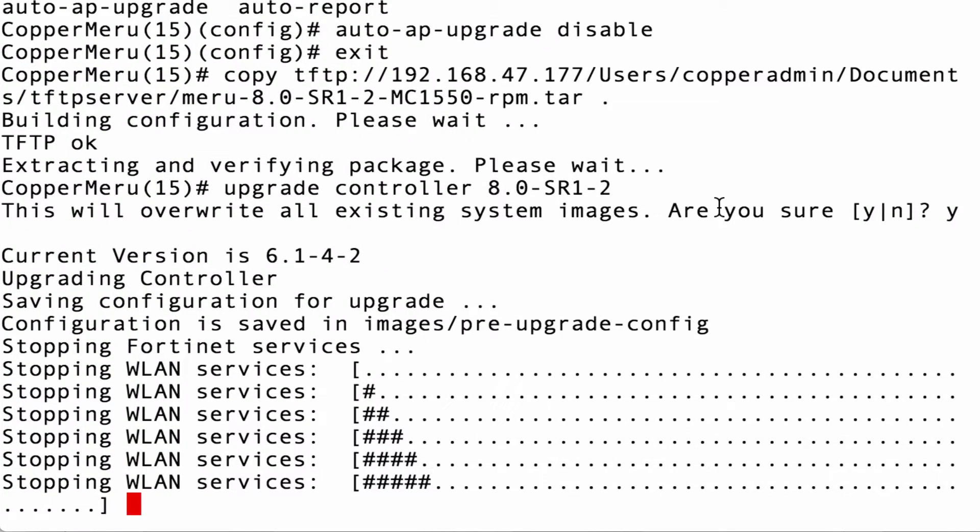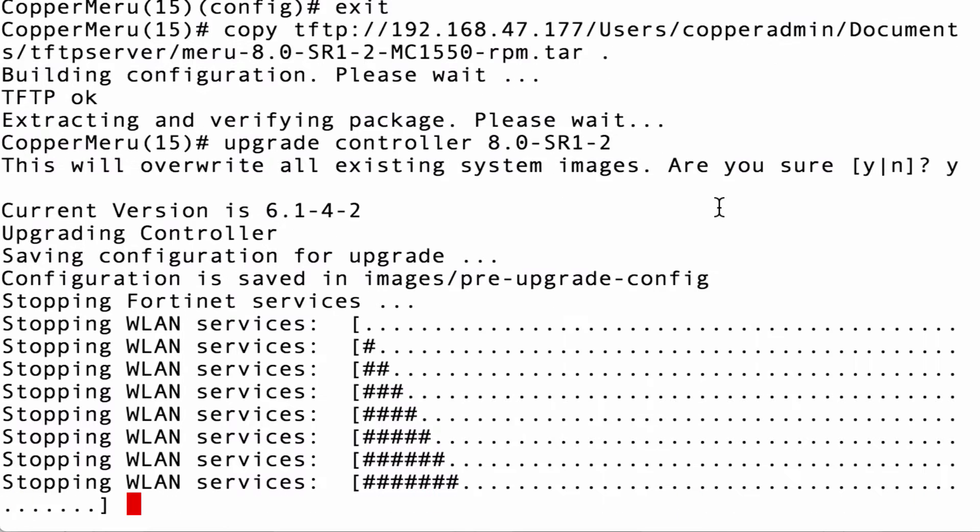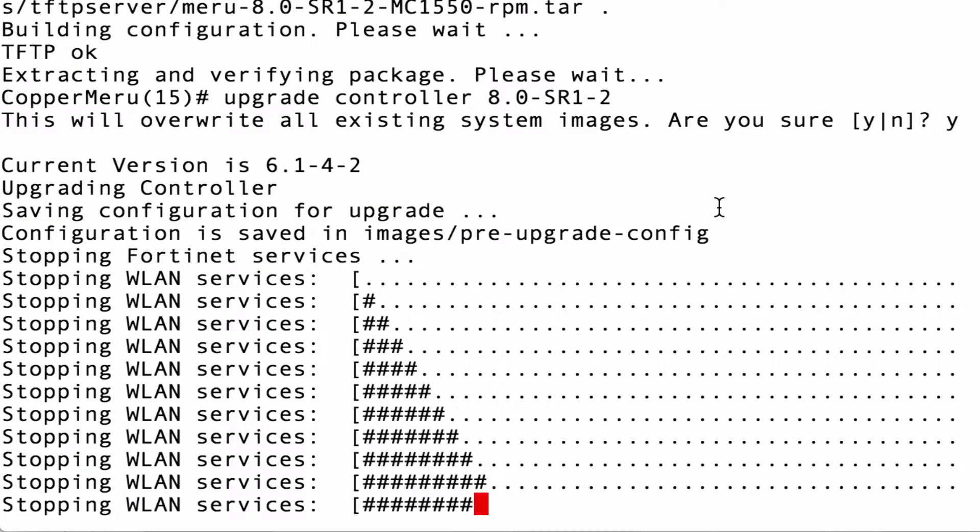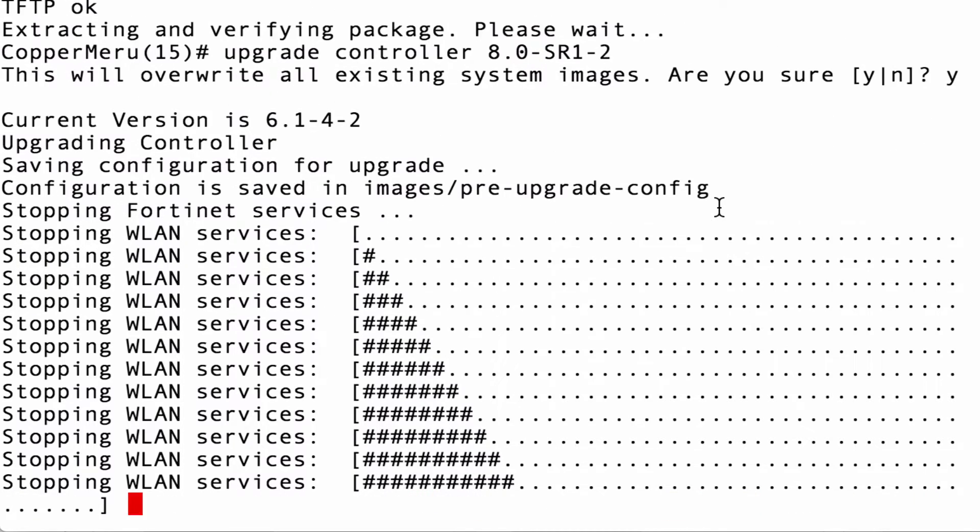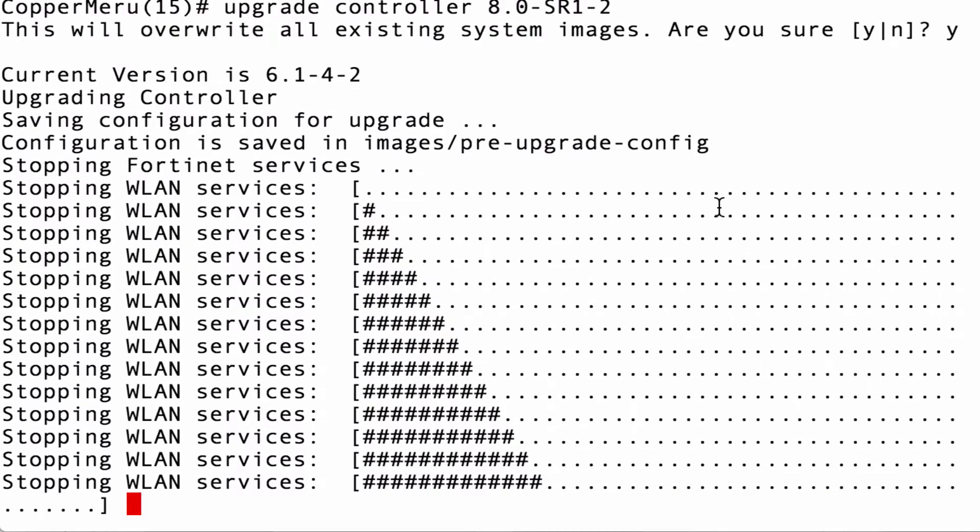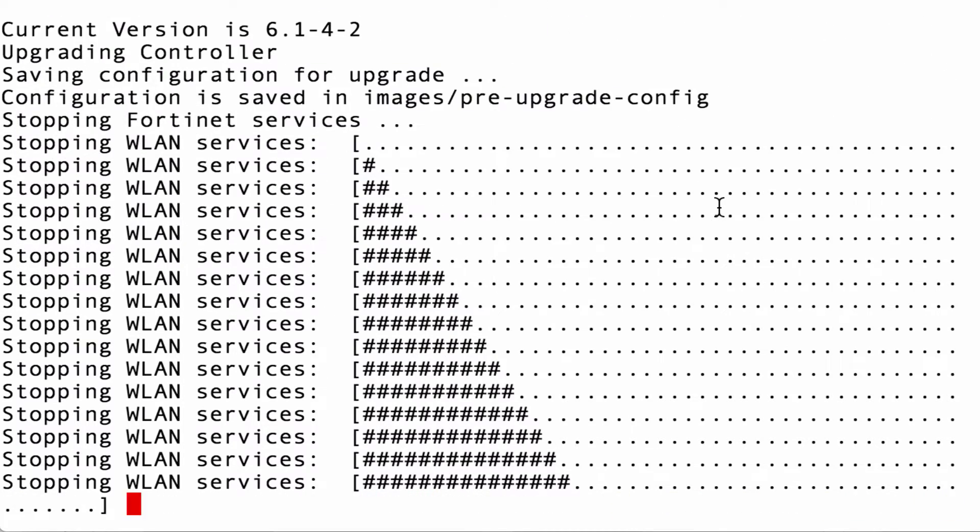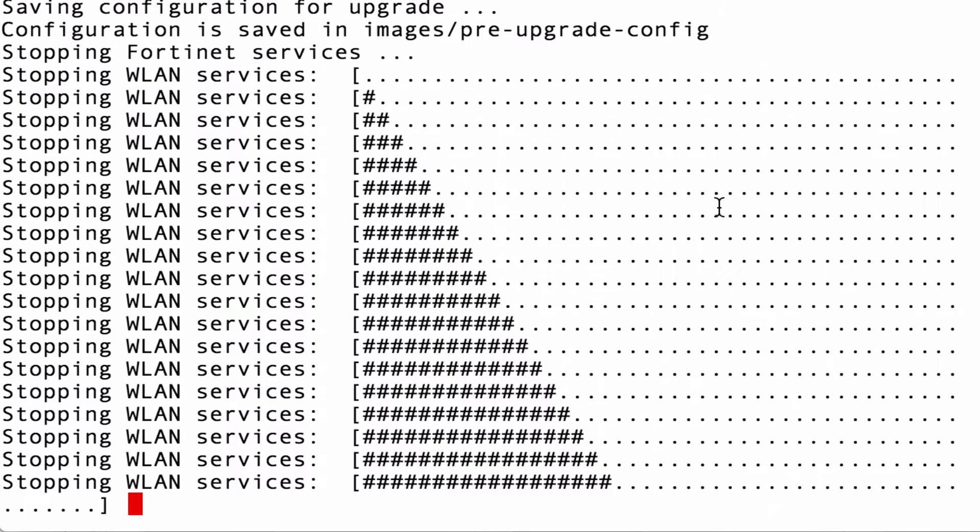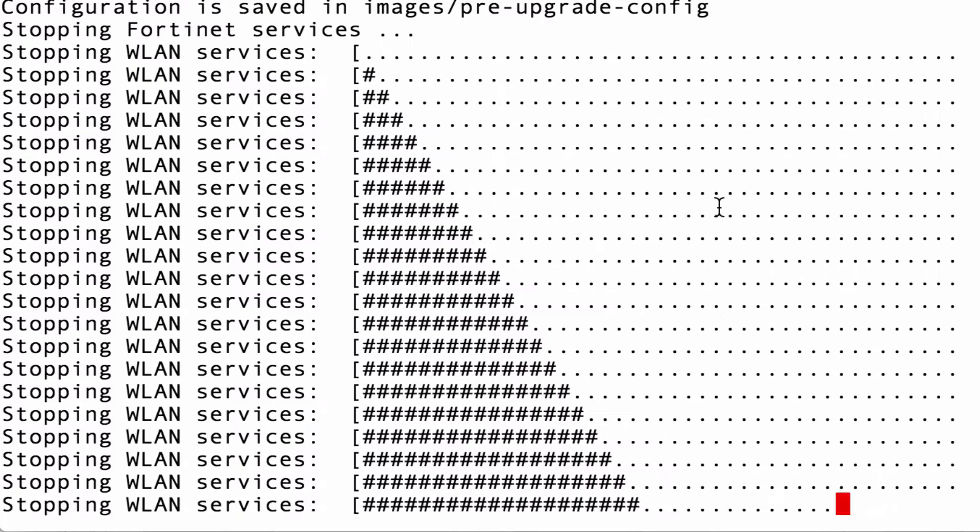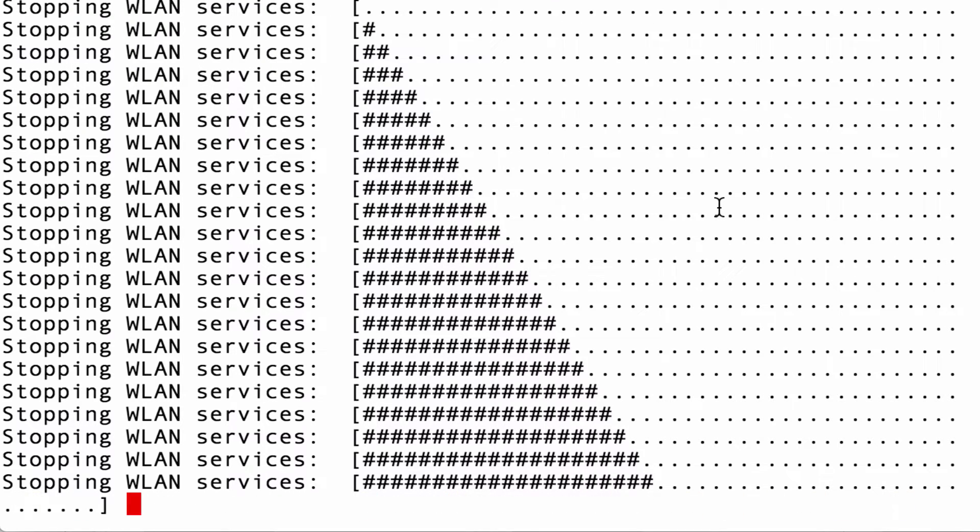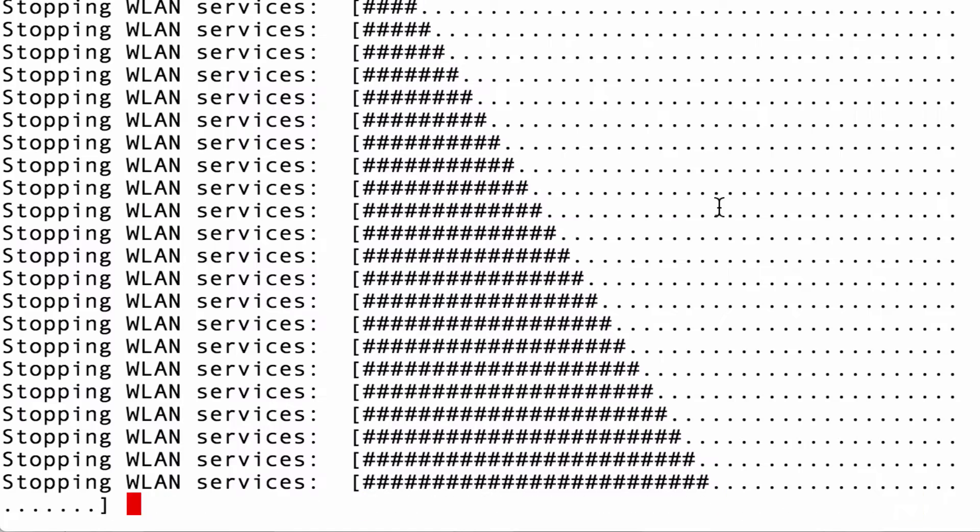Well it actually takes a little bit longer. But what happens is that at the eight minute portion, stopping the WLAN services starts. And this starts the upgrade process by stopping all the WLAN services. And this is an image of what that looks like.